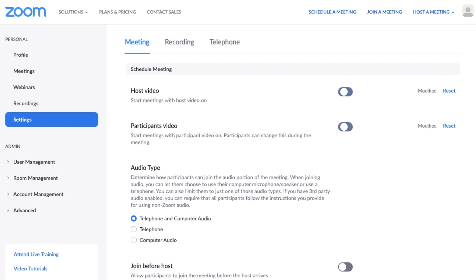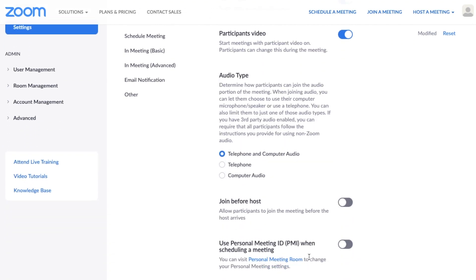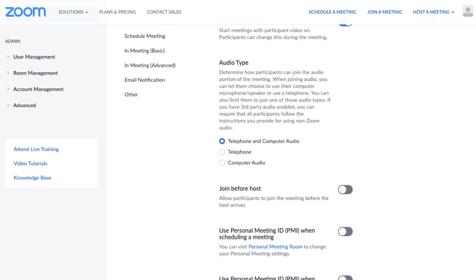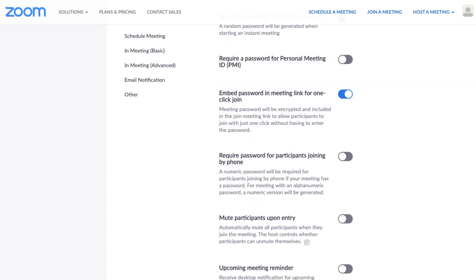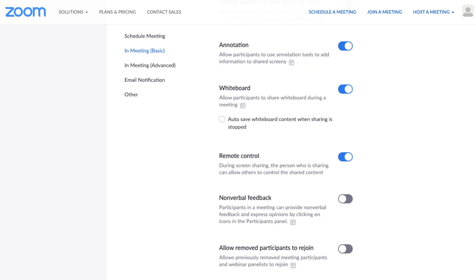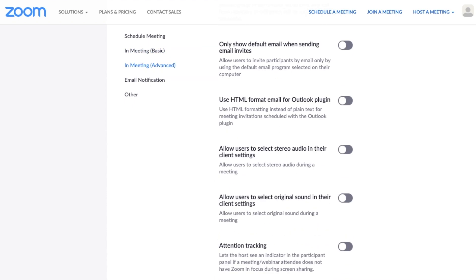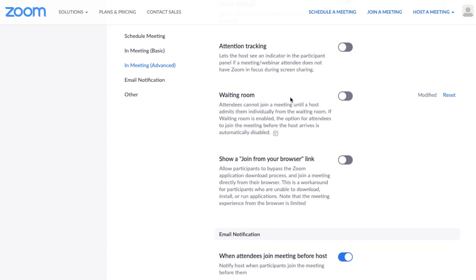Now the settings page is pretty epic actually. There are so many different settings. So it would be worth just spending a minute or two to go through these and make sure you're happy with these options. Firstly, you want to say here join before host should be off. And then we're going to scroll down and it's a fair way down actually from memory. Here, waiting room.